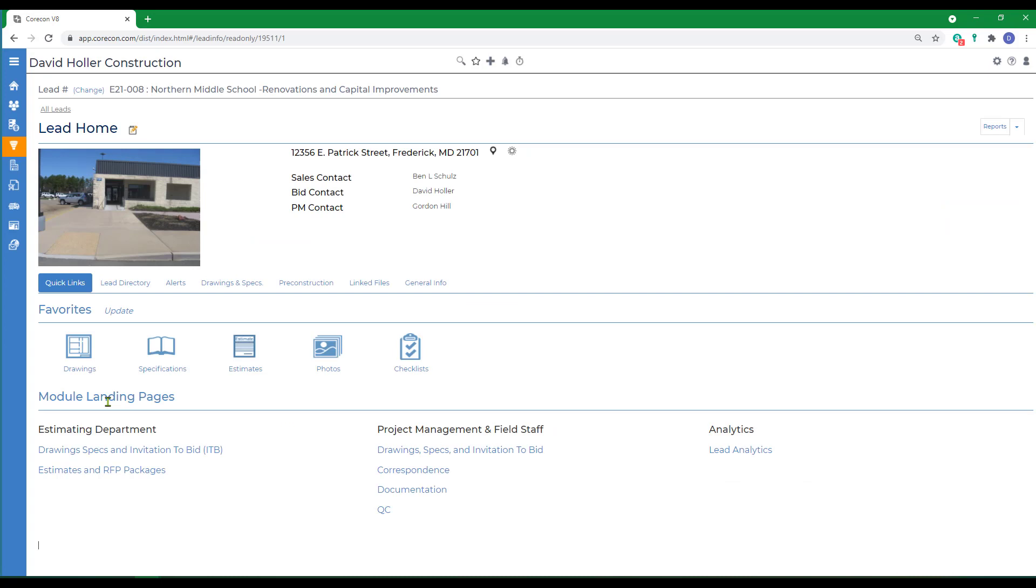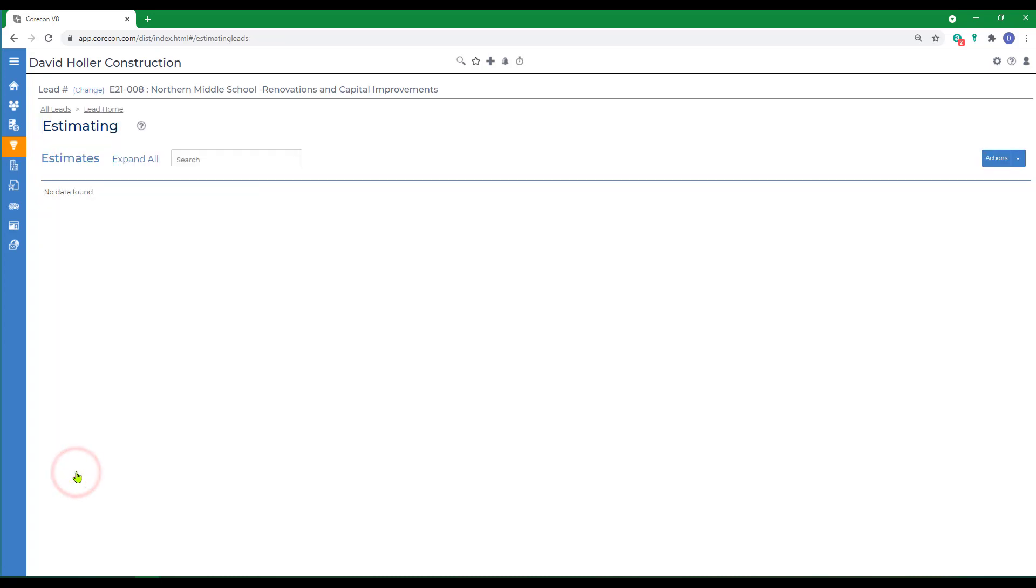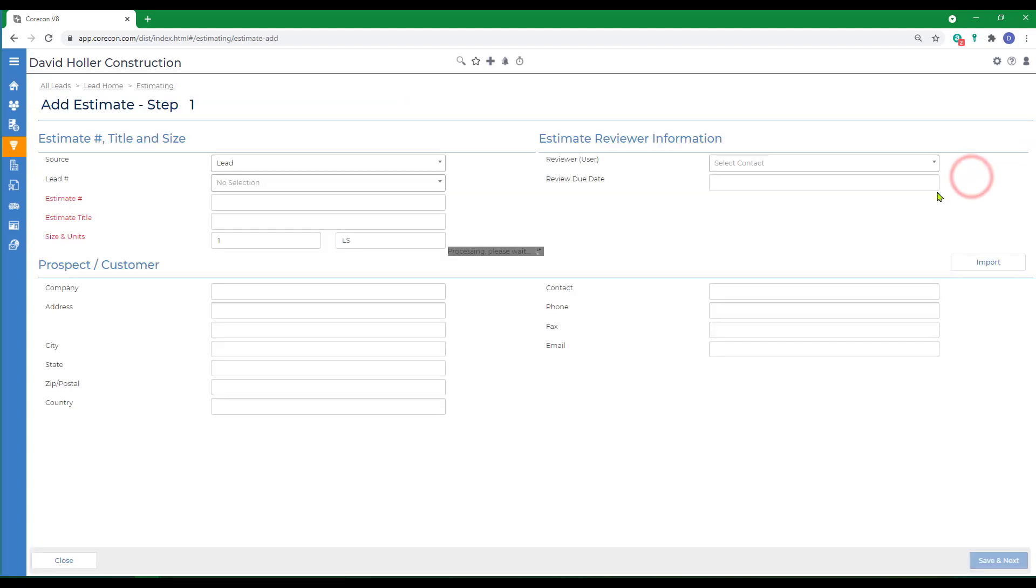Under the module landing pages and under estimating department we'll select estimates and RFP packages. Currently there are no estimates in this lead so we'll go to actions and add estimate.